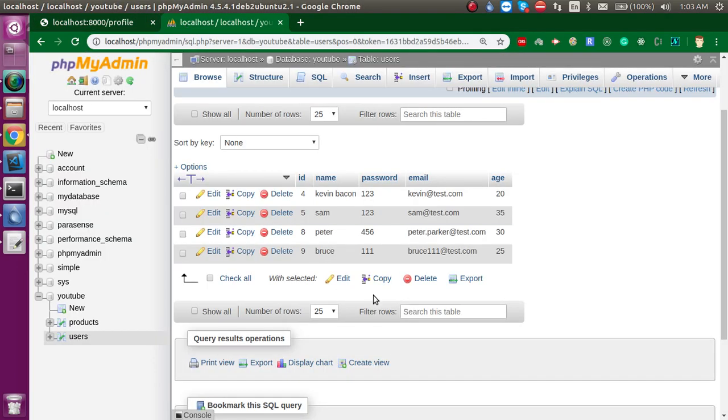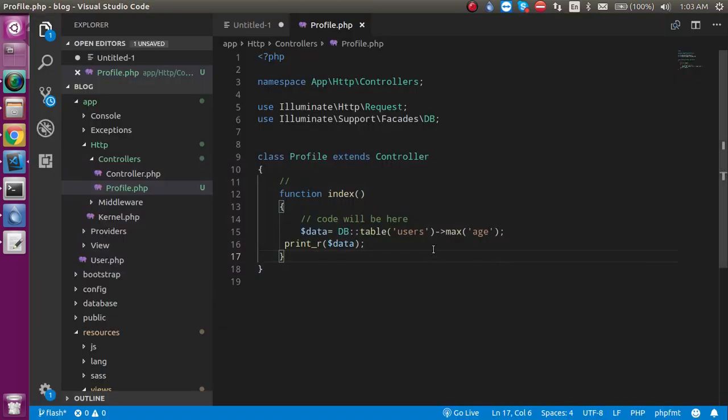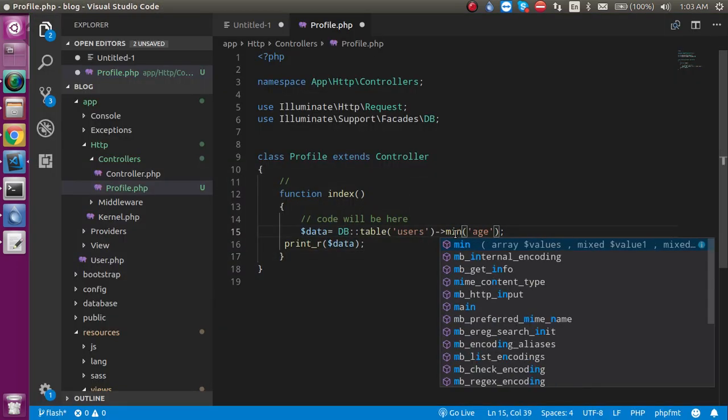Let's use min. You will find the minimum value here, like this.